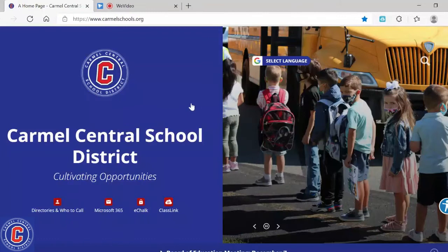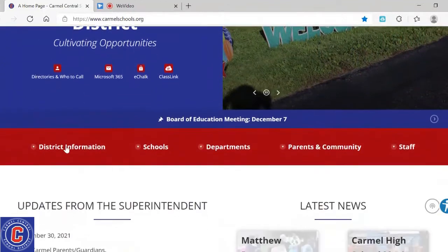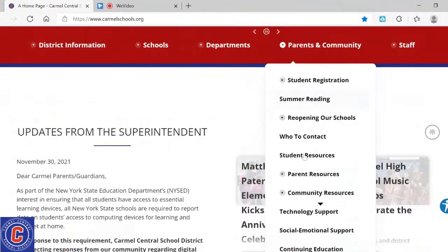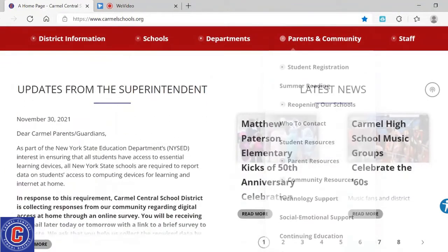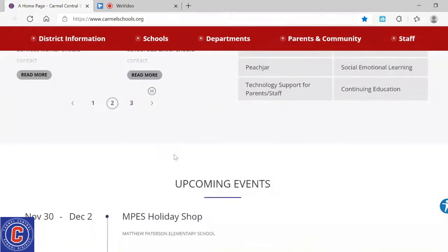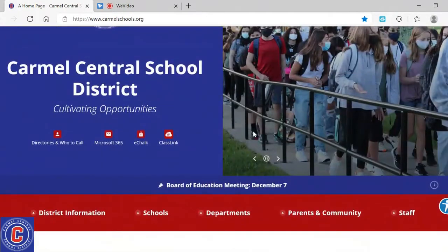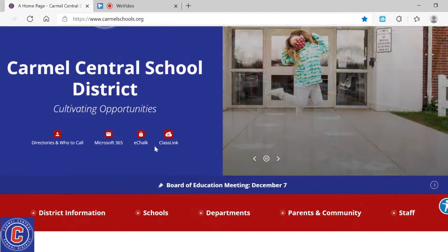Hello everyone. Today we're going to be looking at Carmel Central School District's homepage. We're going to be looking at the different aspects of this page, what you can use while scrolling all the way down. We're also going to concentrate on ClassLink and how to access it to have your applications be a single sign-on.